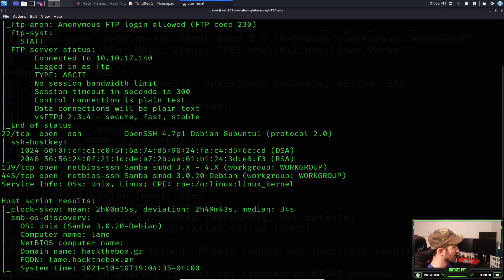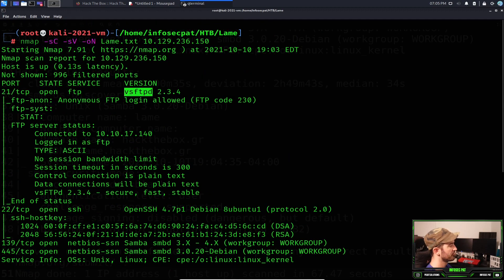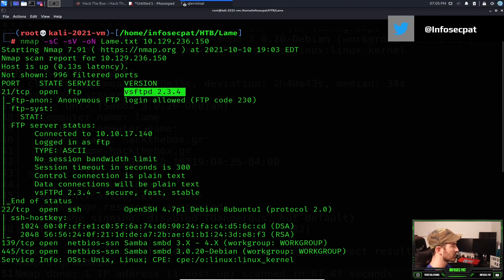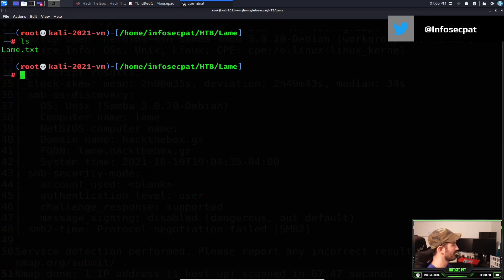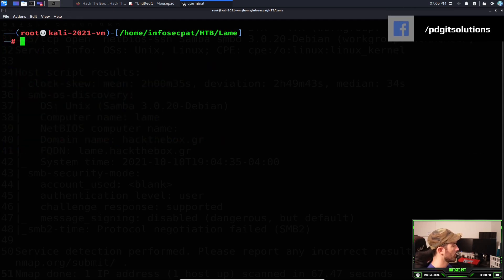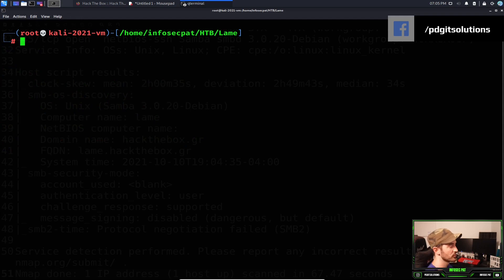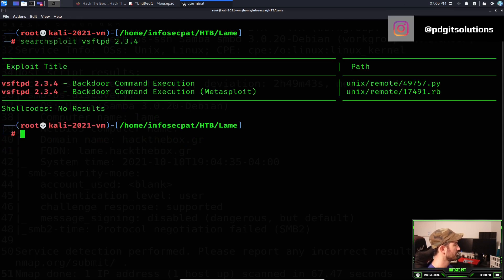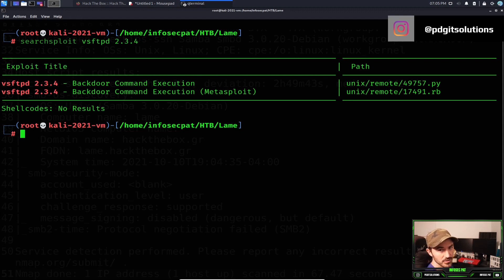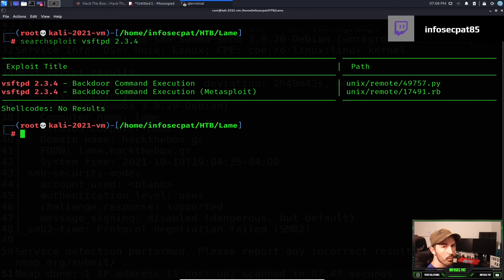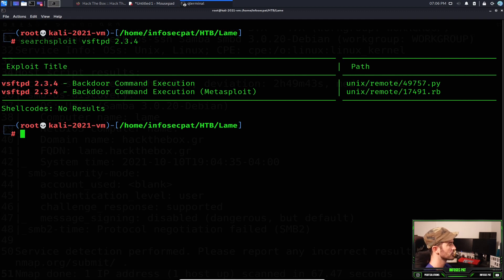Going back up through the scan results, we can see the FTP version is vsftpd 2.3.4. Let's run searchsploit on it. We can see there's a backdoor command execution exploit available for this version, which means we can potentially get backdoor access to the FTP server.